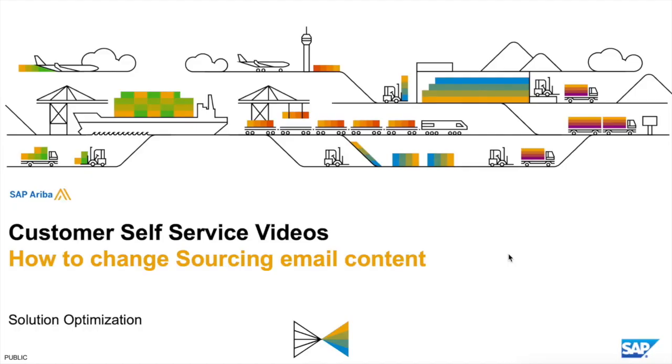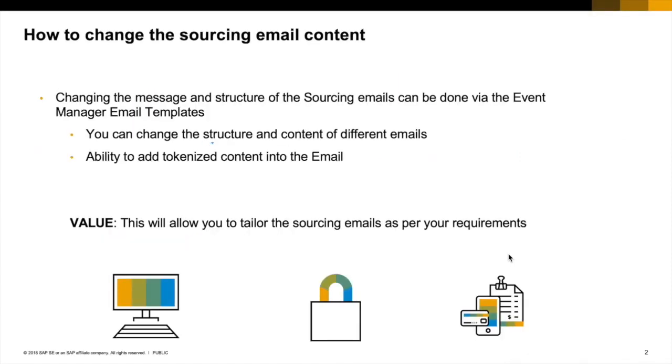Today I'll be showing you how to change the content of your sourcing emails. The Ariba solution allows you to update the content and structure of the sourcing email sent out from the Ariba system, and this can be done by the Event Manager Email Templates.